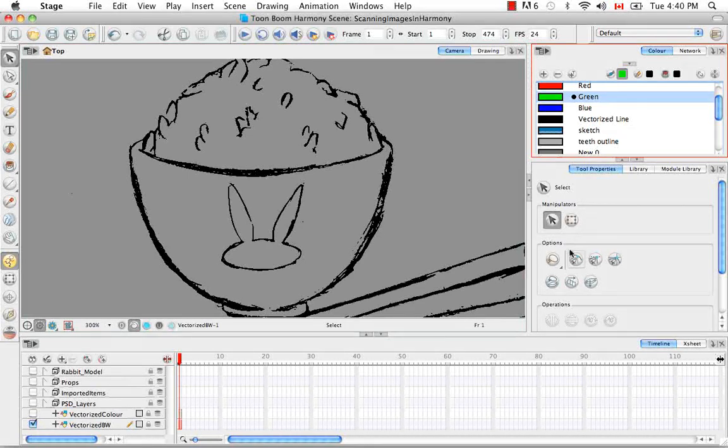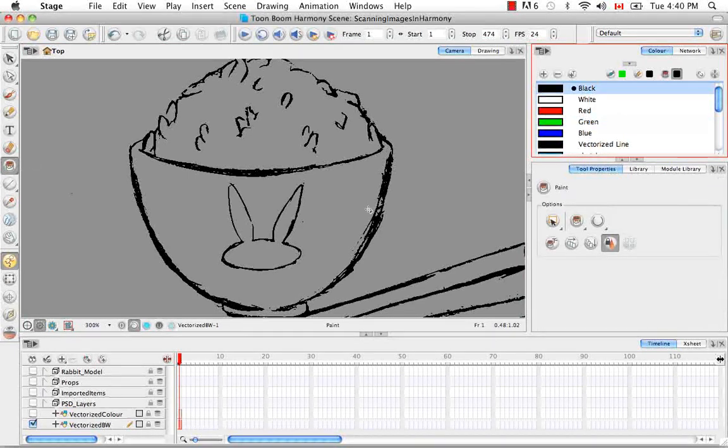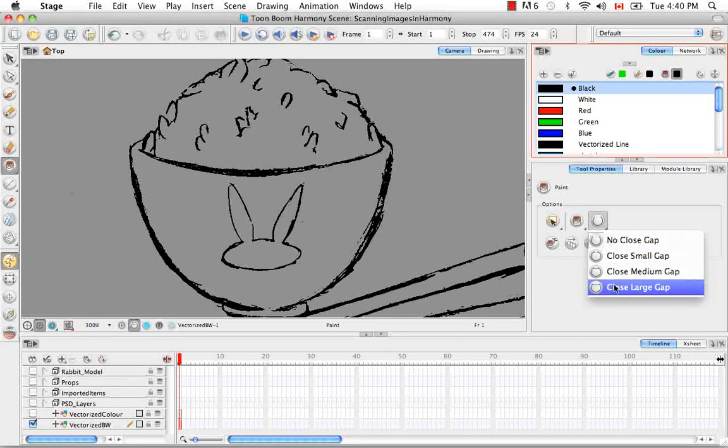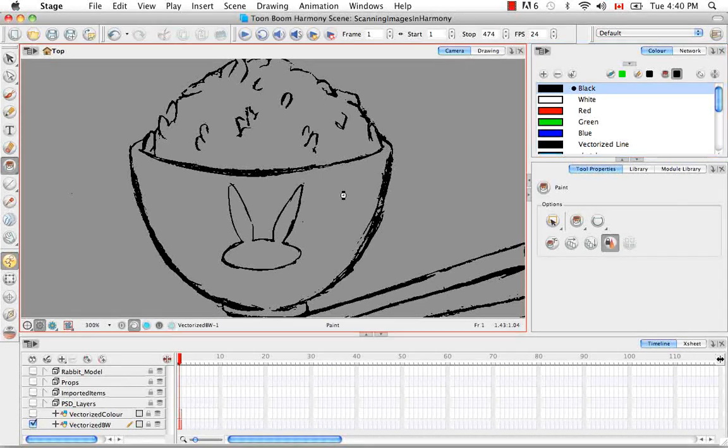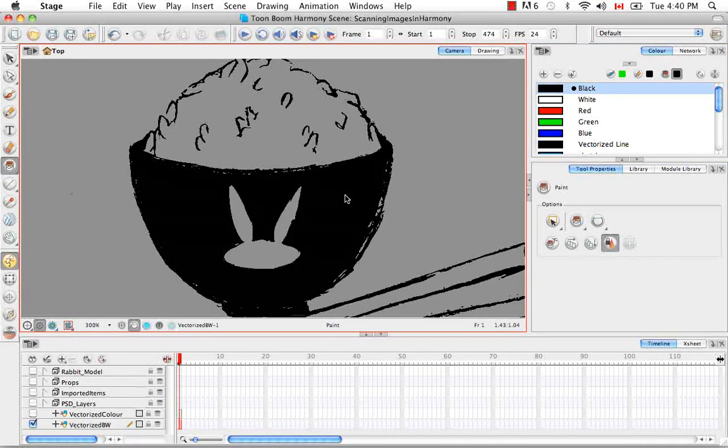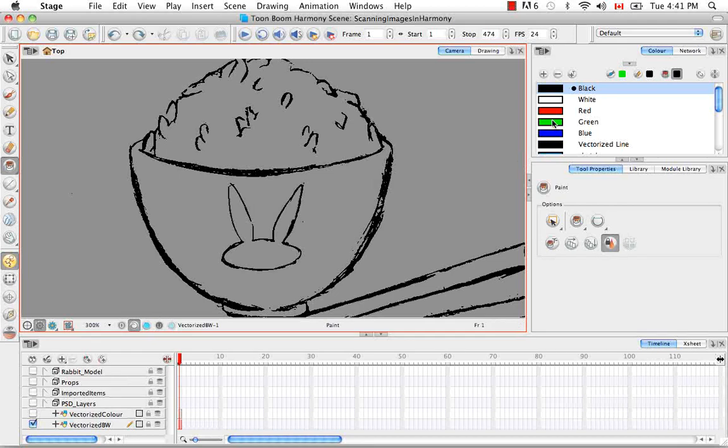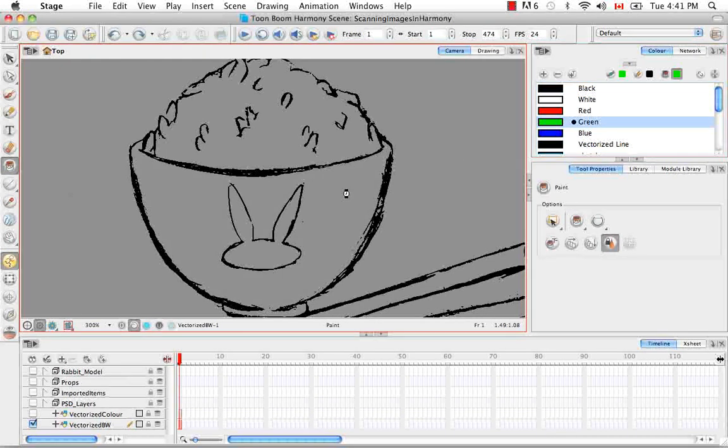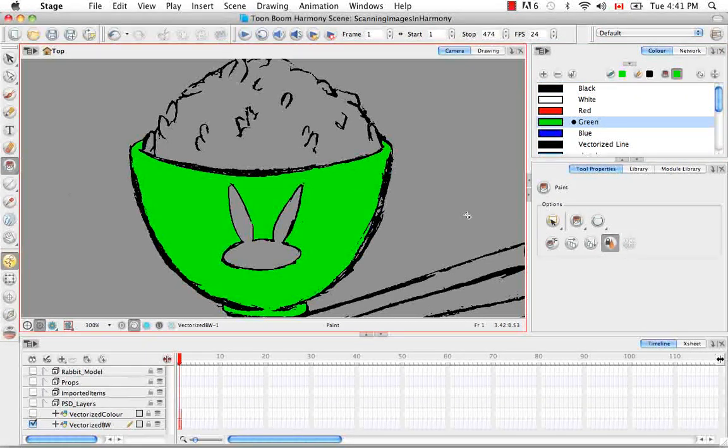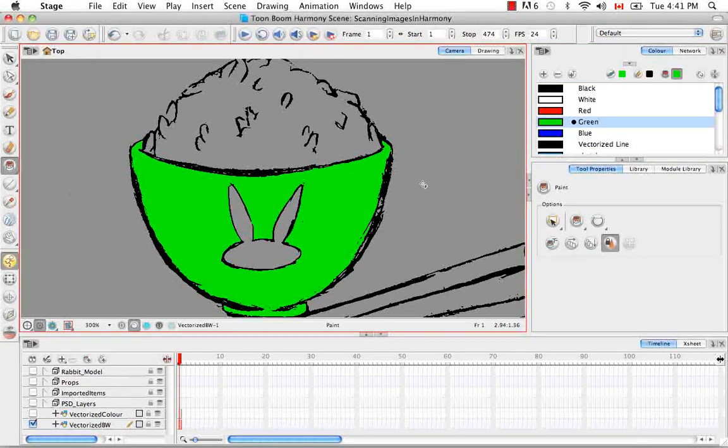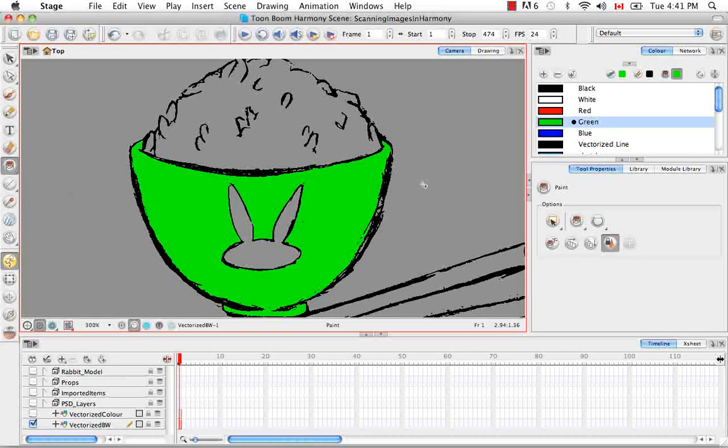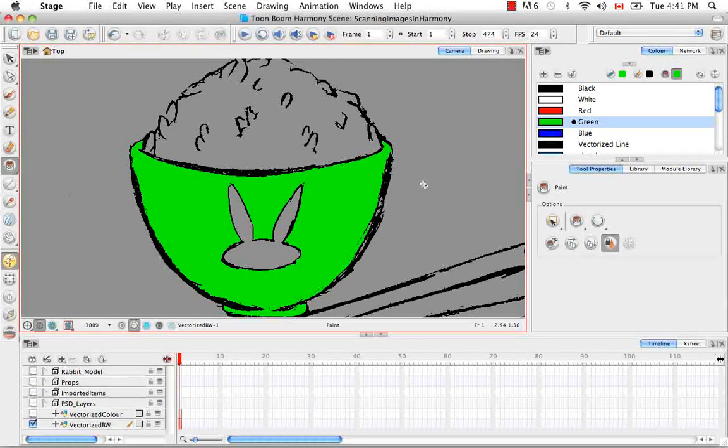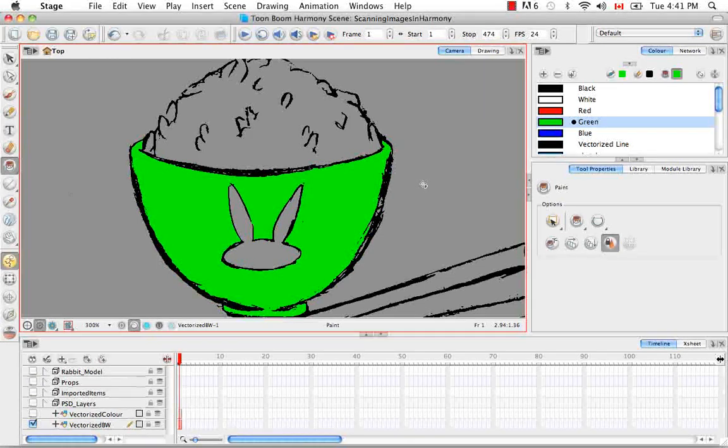So we have a pretty good solid shape here. And you can actually go into the color panel and select a color. And as long as you have the, I think, close large gaps option selected, you can fill this in right away. Like that. So it behaves just as any other drawing that you might have created directly using the brush or pencil tools.